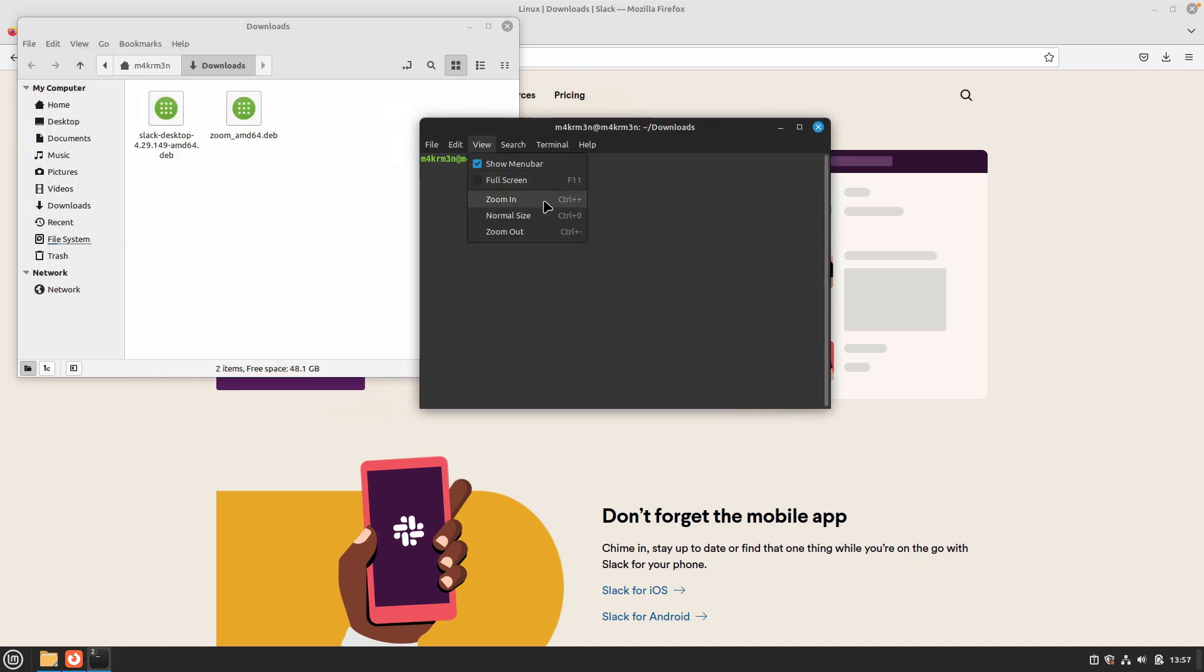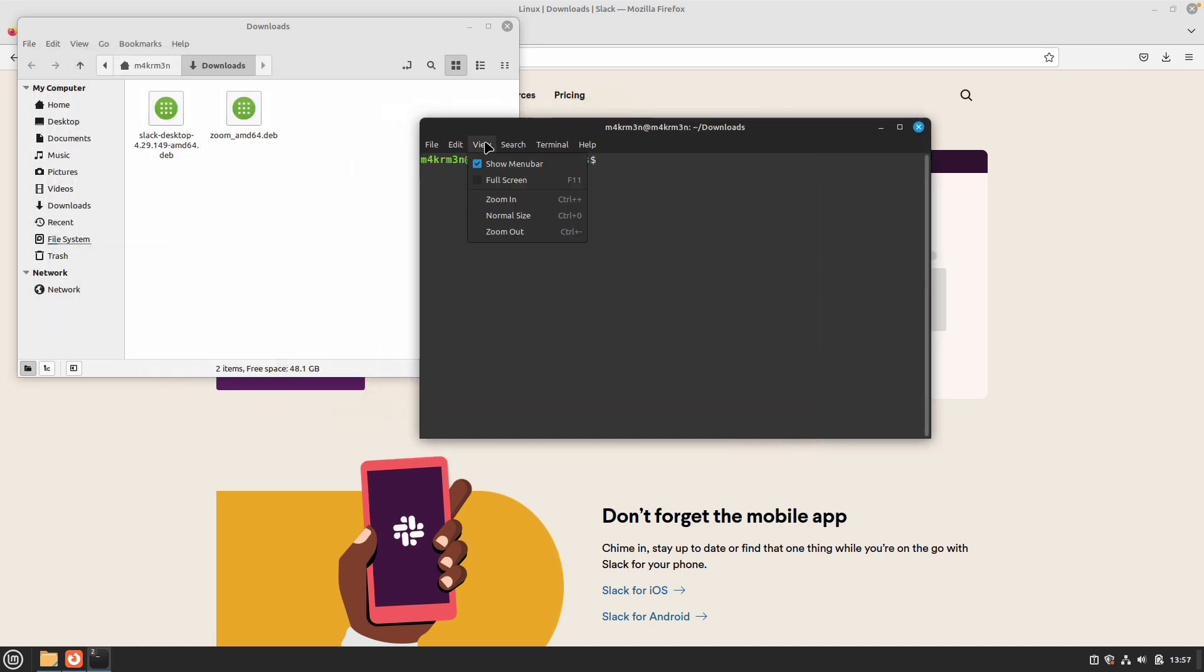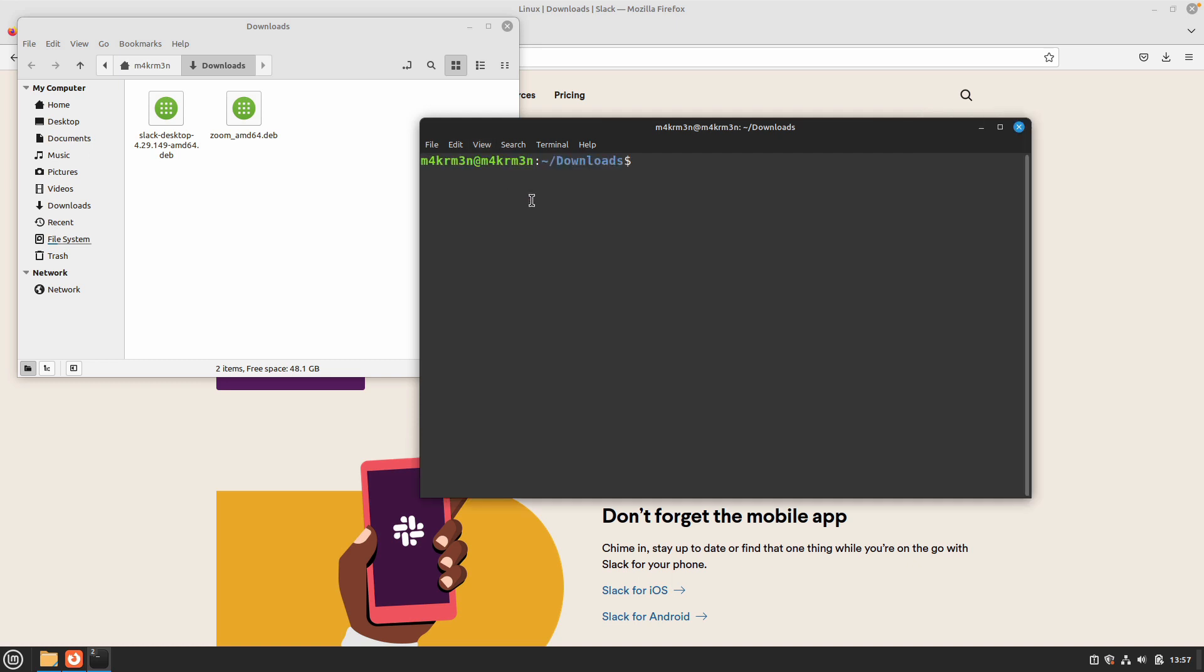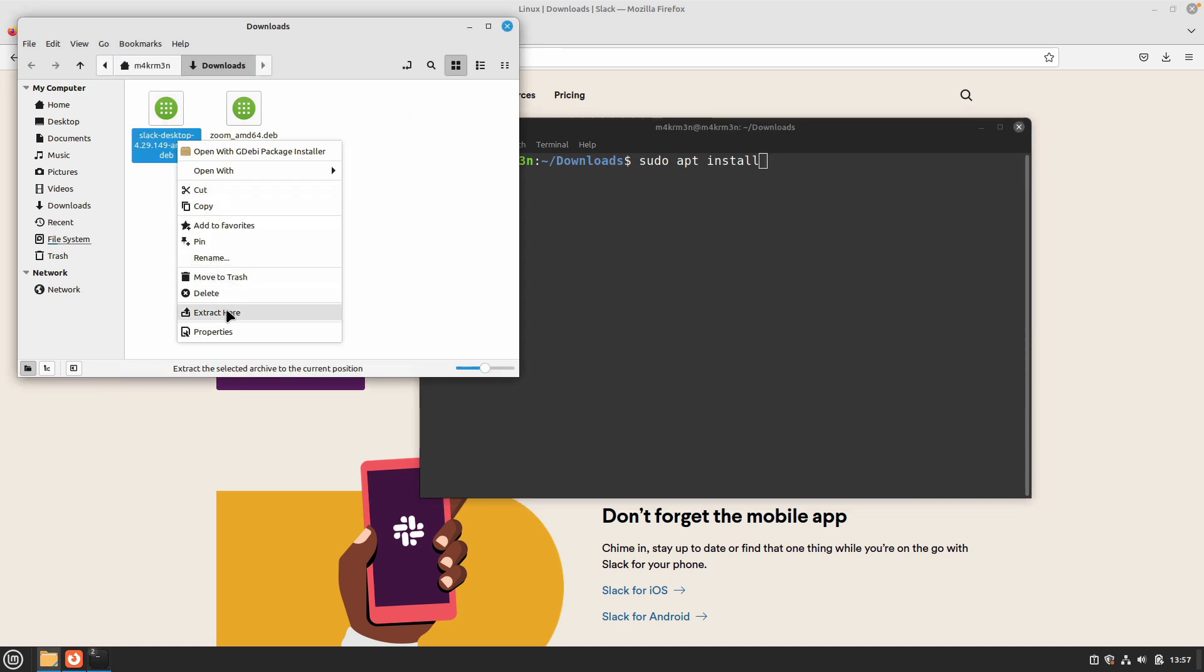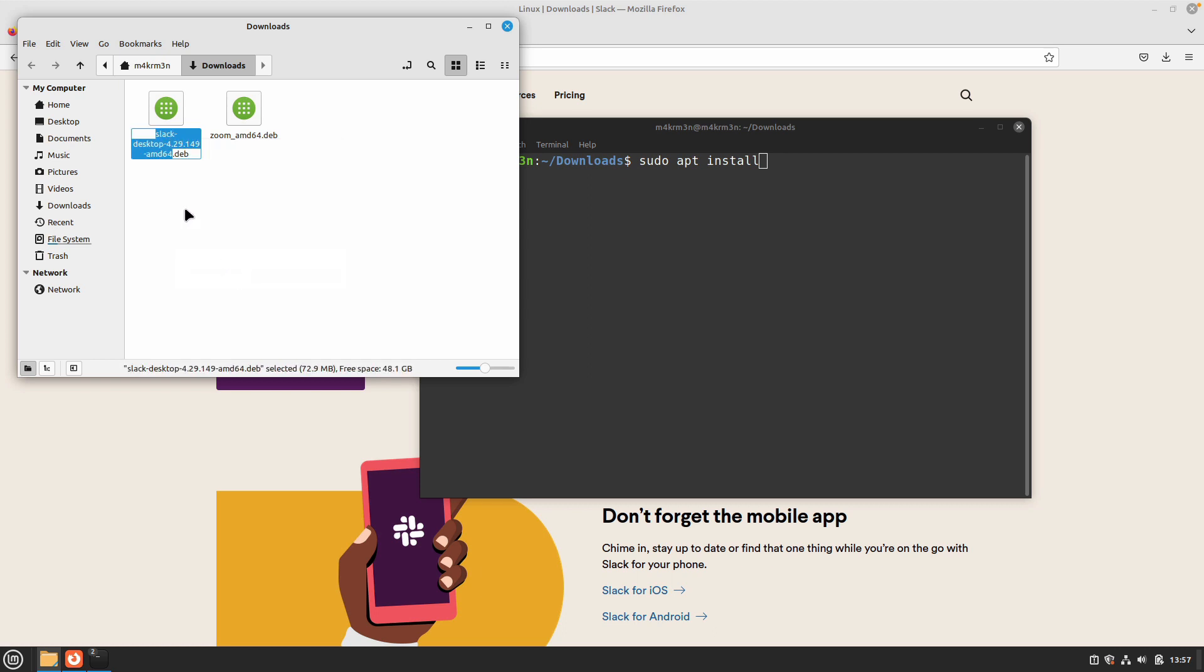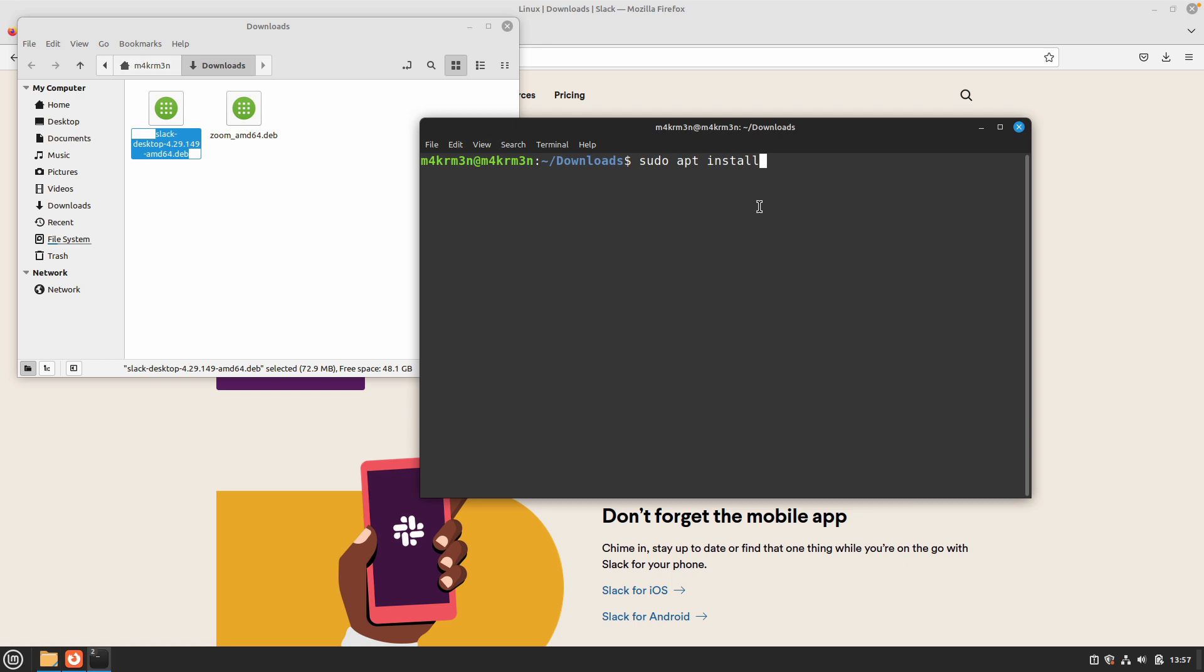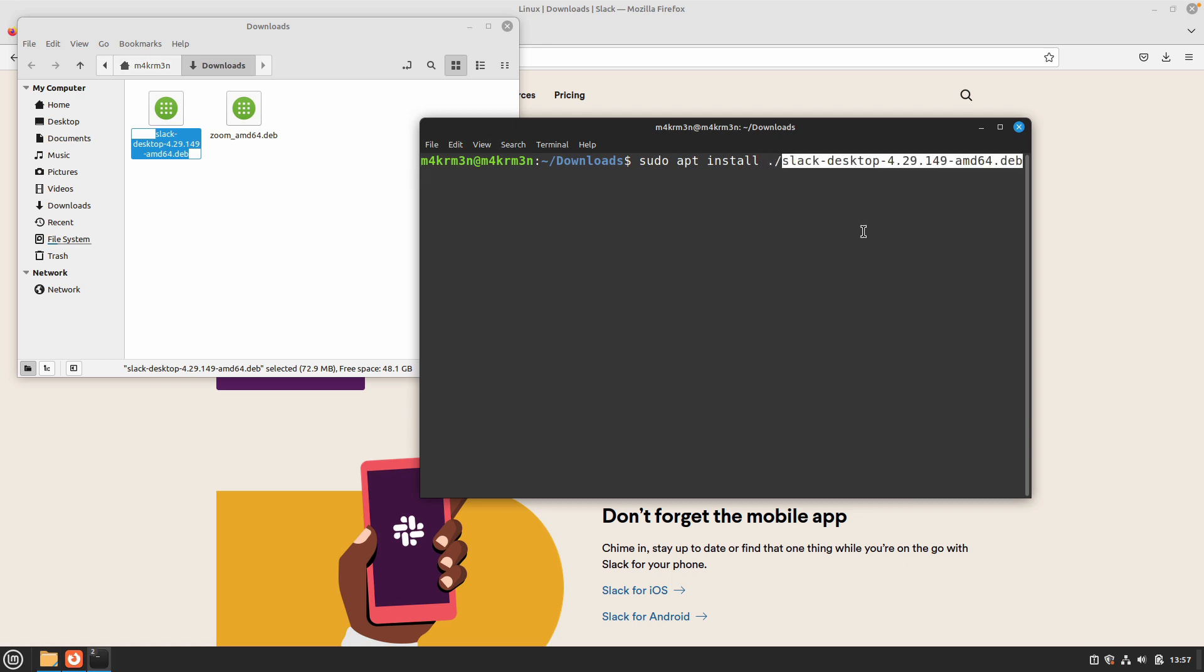Once you are in the terminal, type the following command: sudo apt install, and then we need to enter the package name. I'm just going to copy the package name and back in the terminal, paste the package name here and hit enter.